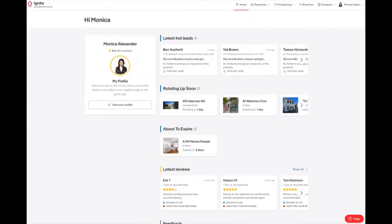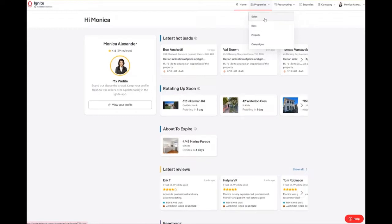To create a Coming Soon listing, first log in to Ignite. Once logged in, move to the top of the screen and click on the Properties tab. From the dropdown options, select Sales.